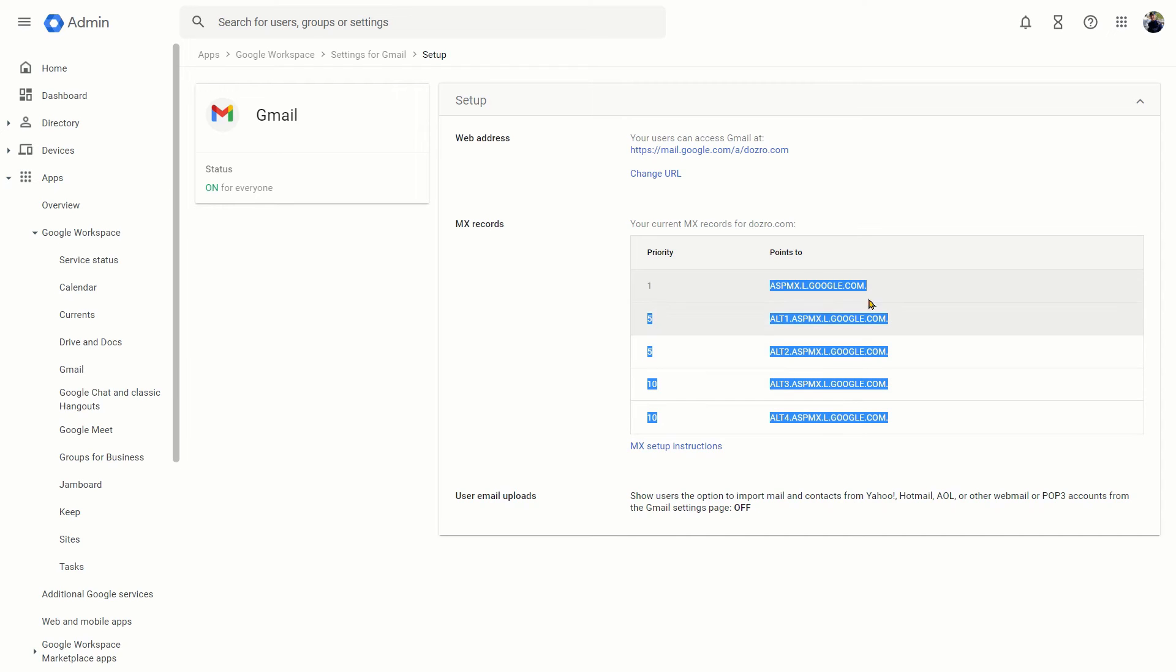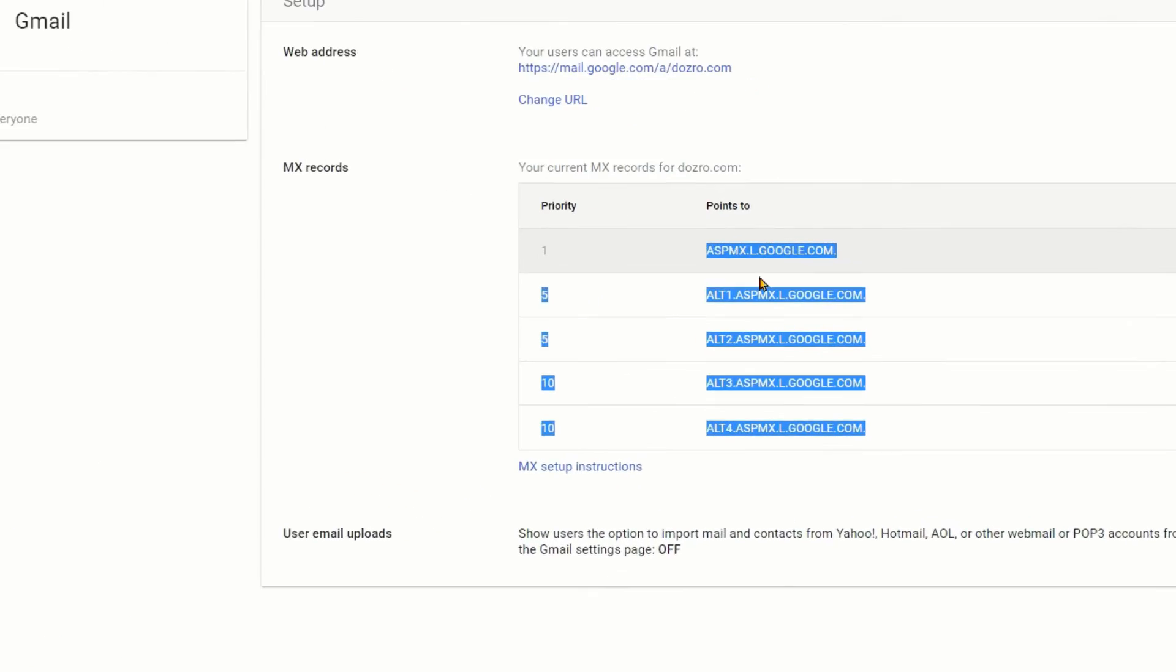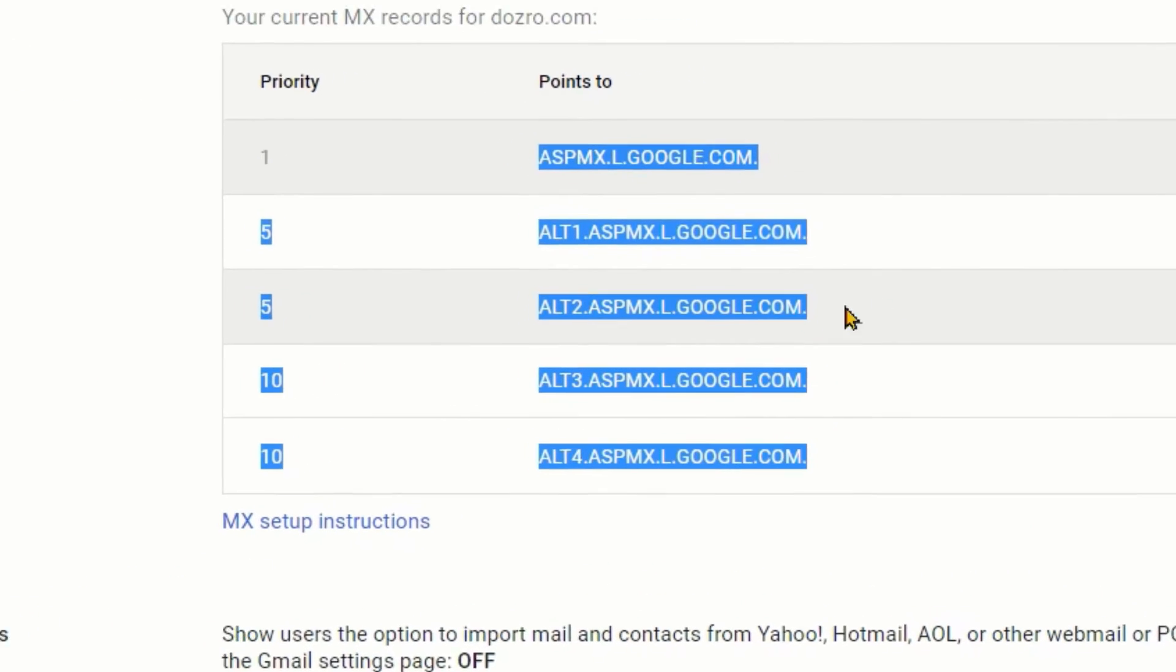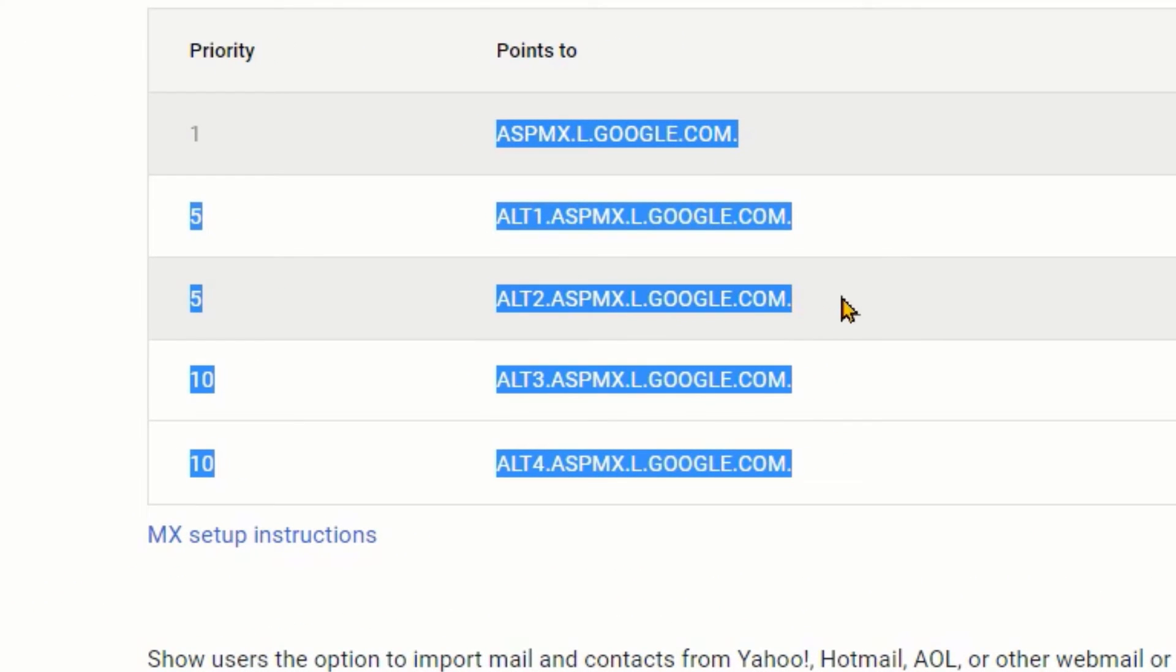In fact, I am showing you the admin console of another account, but these records will be same even for your domain. These records will be propagated almost instantly.